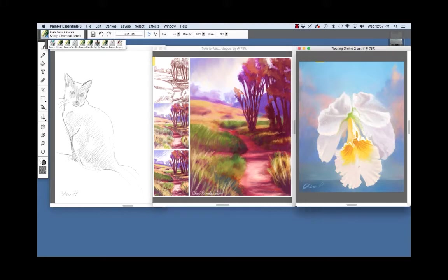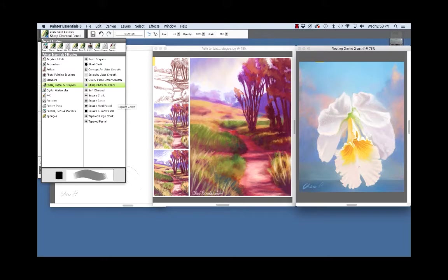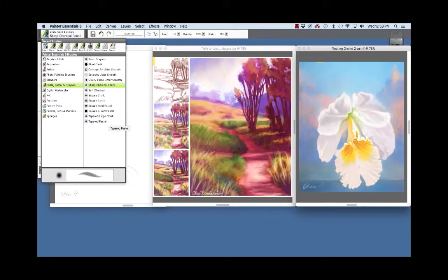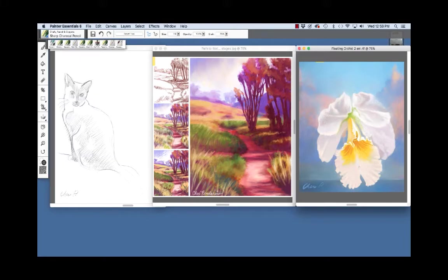The painting on the right, Floating Orchid 2, was painted with the pastels: the Extra Soft Pastel, the Square Hard Pastel, and the Tapered Pastel.